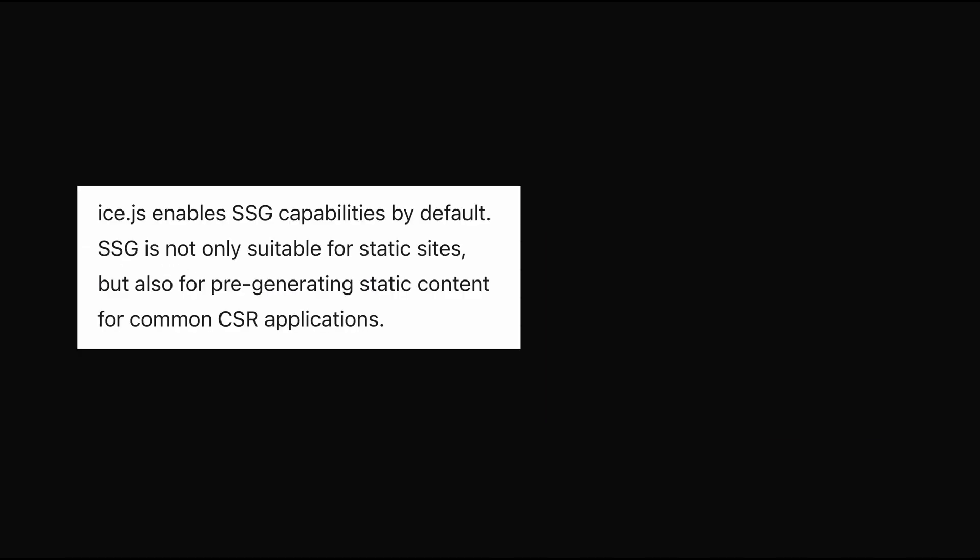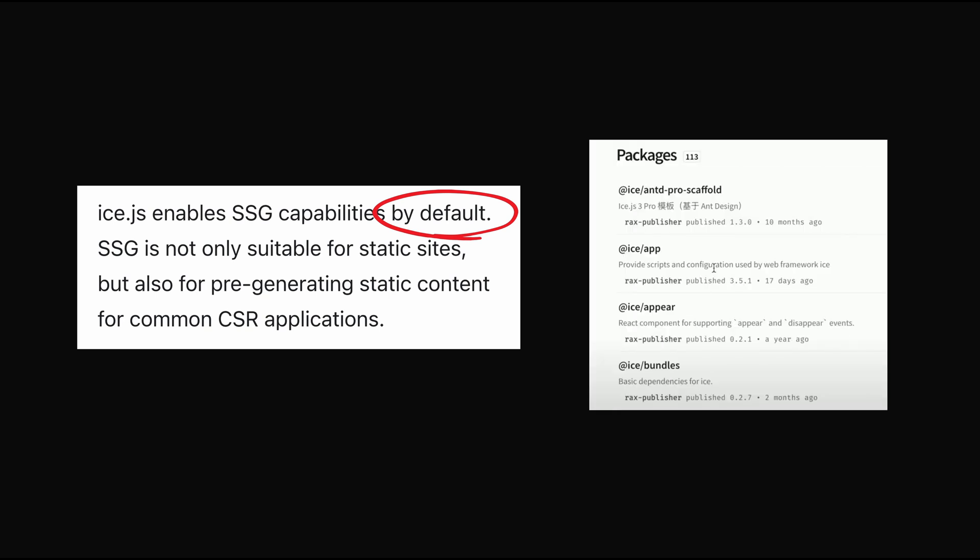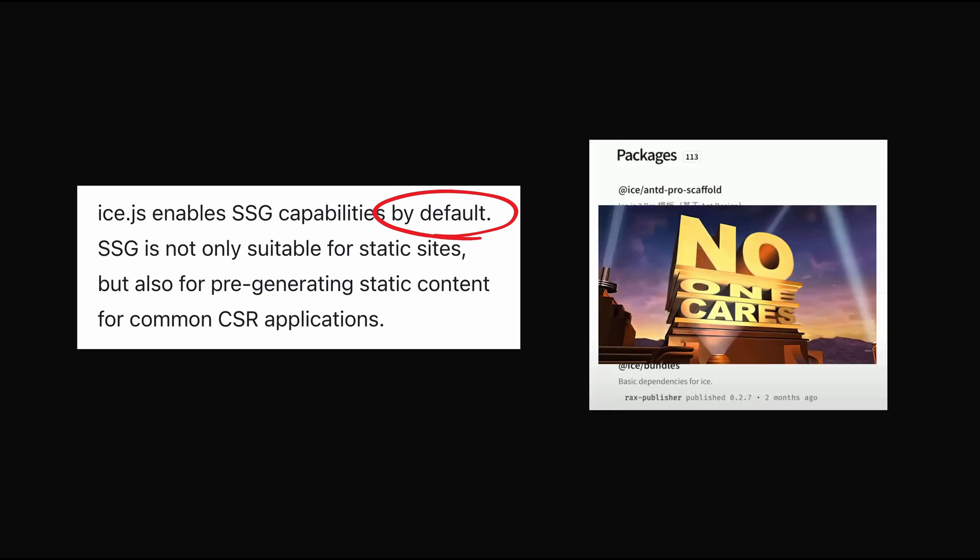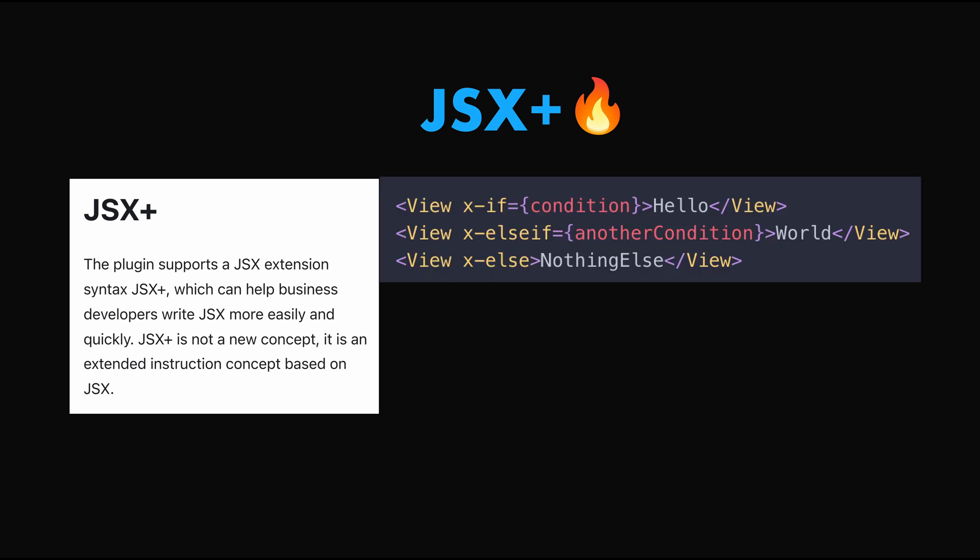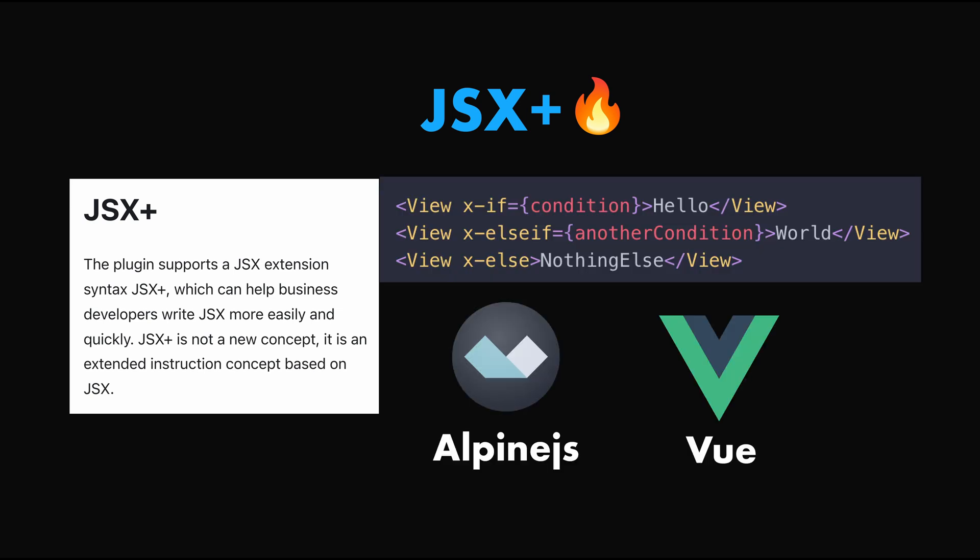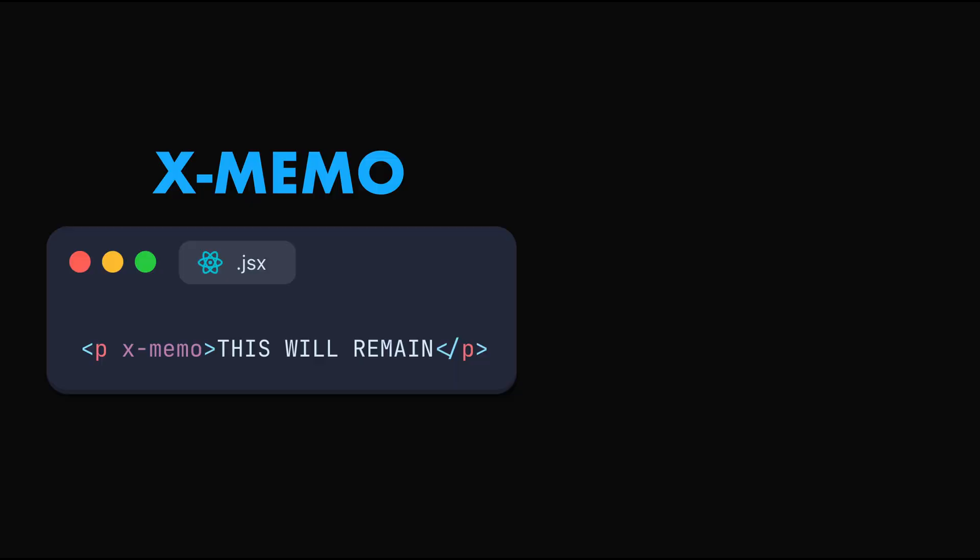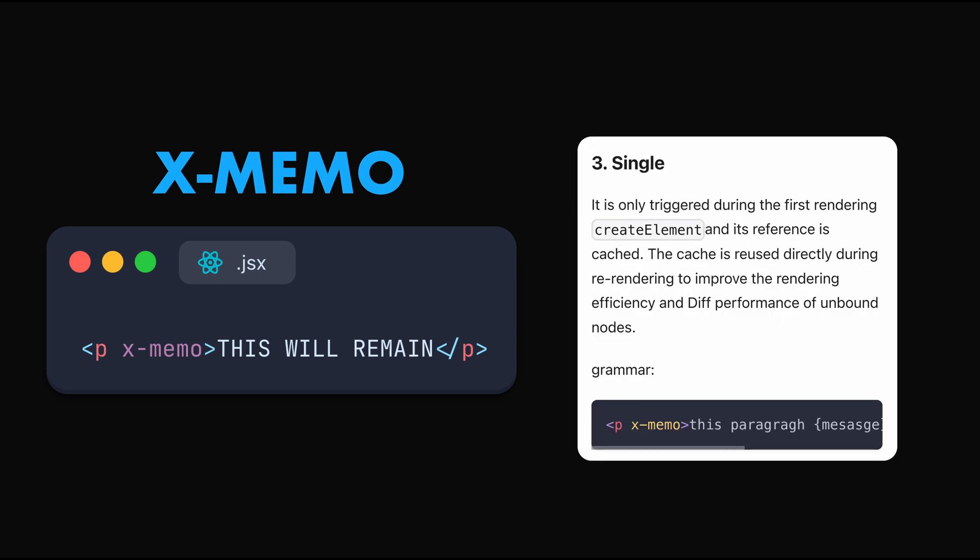It also uses static building by default unlike Next and Remix, has over 100 related npm packages which shows that they care. It also uses JSX plus to enable some inline directives which is something that we often see in Vue and Alpine.js. Something cool they have added is xmemo to memorize the single element which improves the rendering efficiency for static elements.